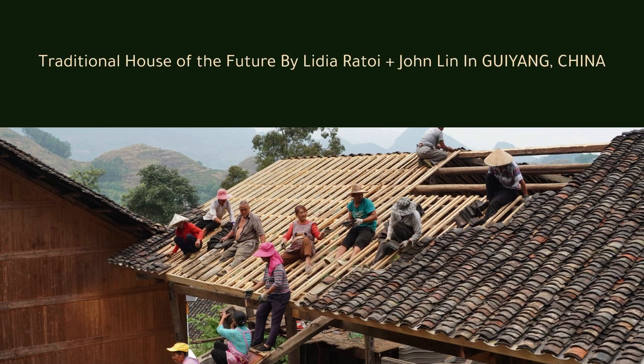Traditional House of the Future by Lydia Rattwa plus John Lynn in Guizhou, China.